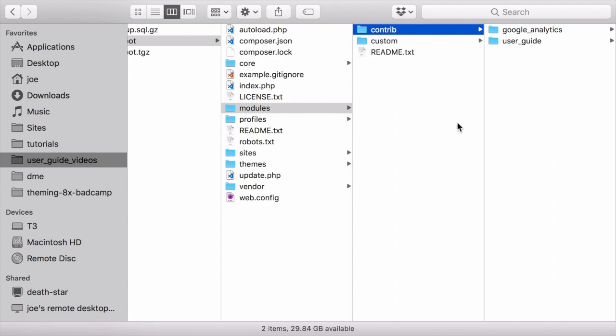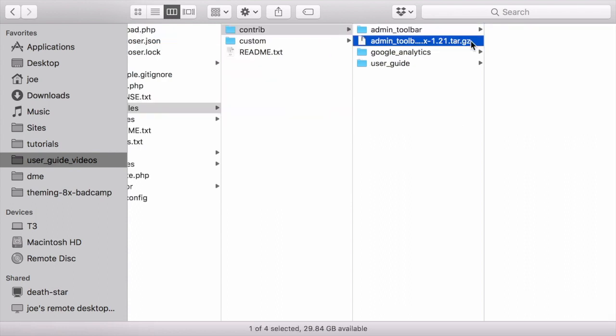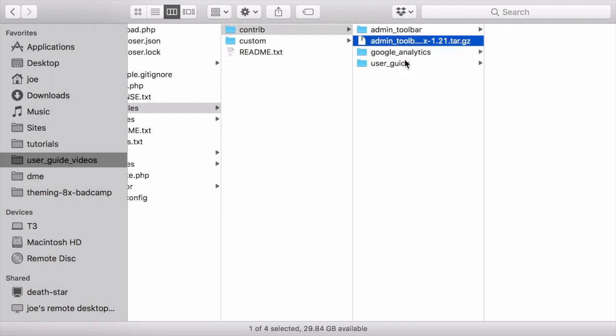Upload or copy the file that you downloaded to your site. Place it in either the same location from which you deleted the directory if you're replacing an existing module or theme, or the appropriate subdirectory of modules or themes if adding a new module or theme. Then extract the file. After the file's been extracted, you can delete the archived version if your extraction tool did not automatically delete it for you.